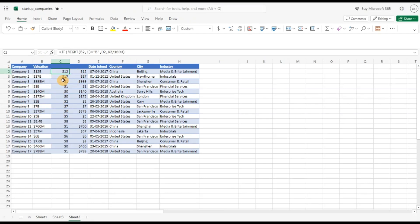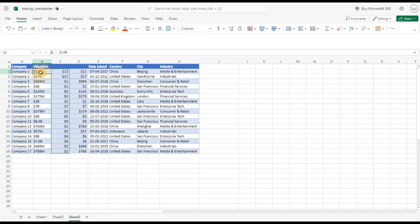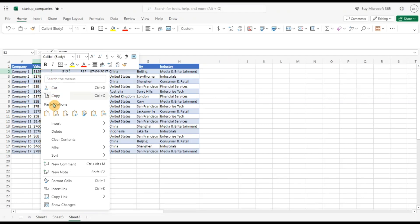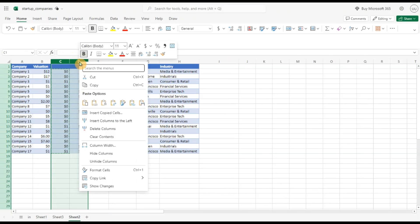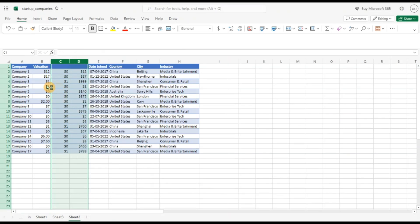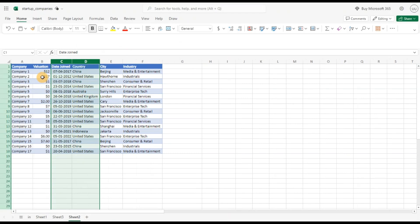And now you can see it has converted into billions. I'll just copy this, ctrl C and paste the values. And I can delete these two columns. Do not forget to paste the values else you will get the reference error.